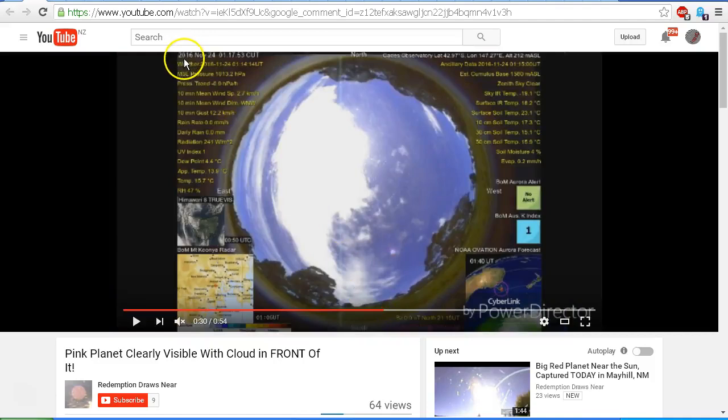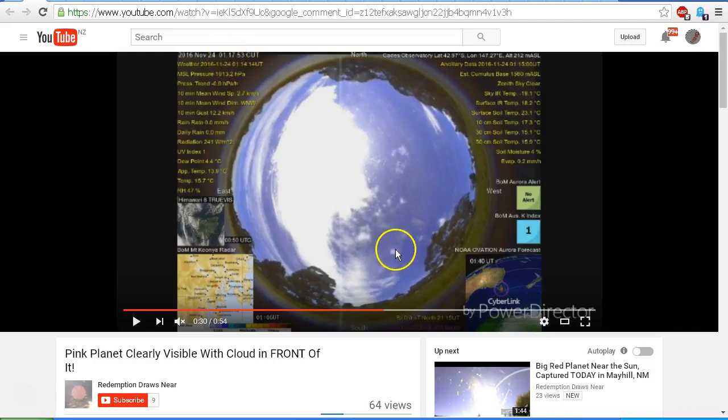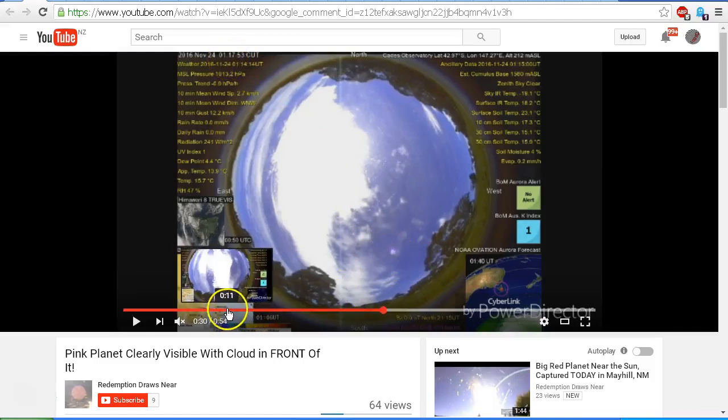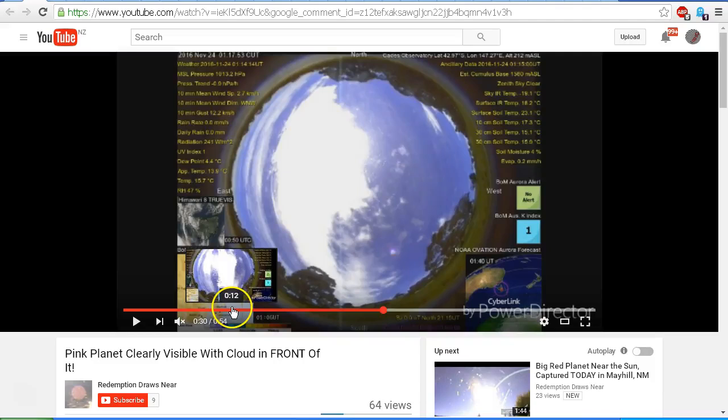Here we can just see at the top it says November 24th, 2016, and it's 1:17:53. And we can see an object here. So let's go back to the image that we were focusing on.